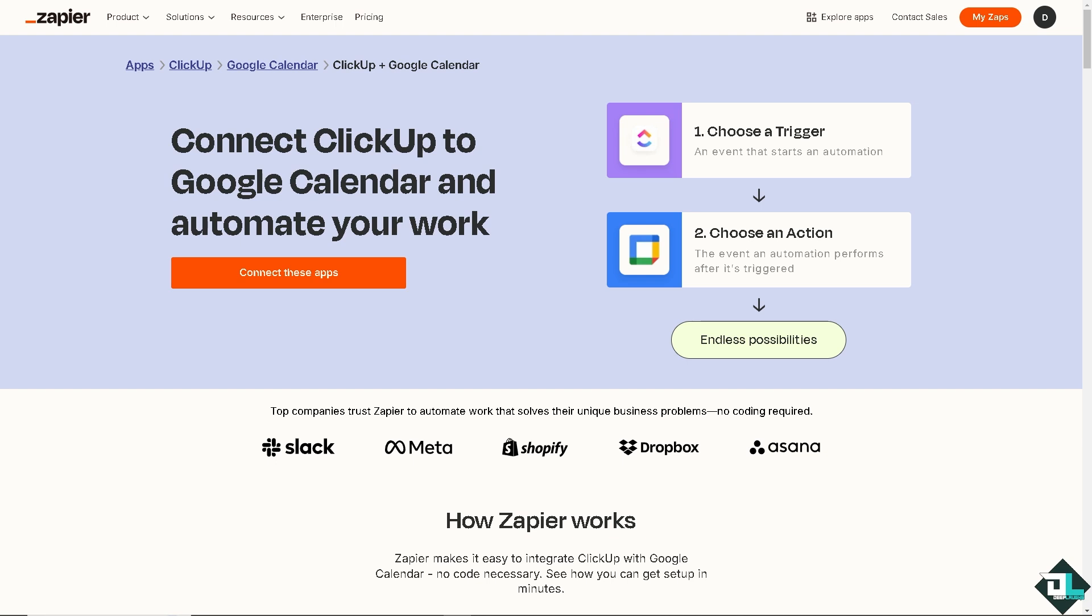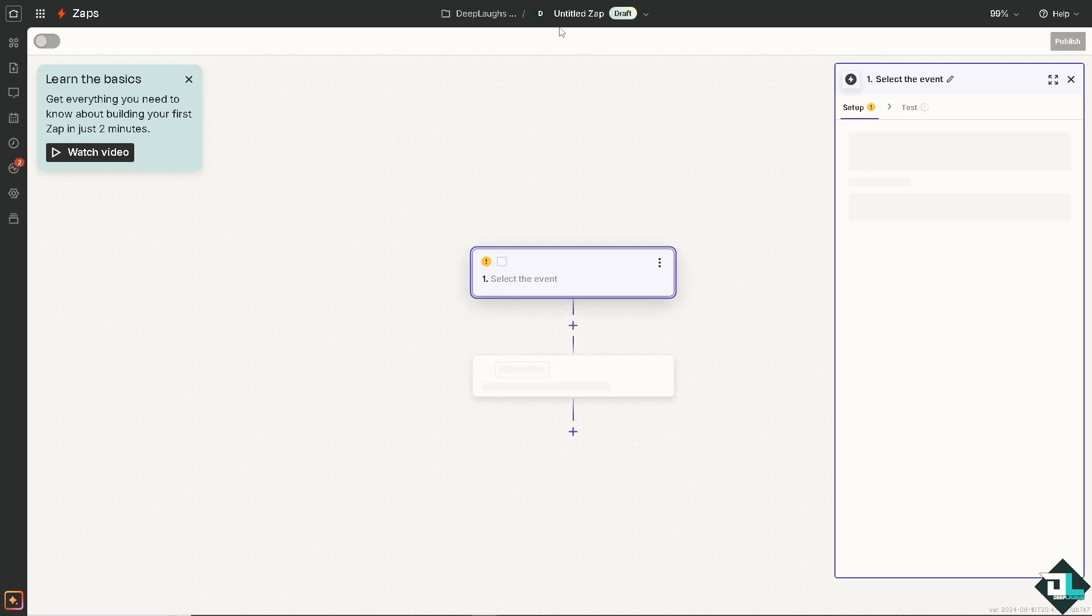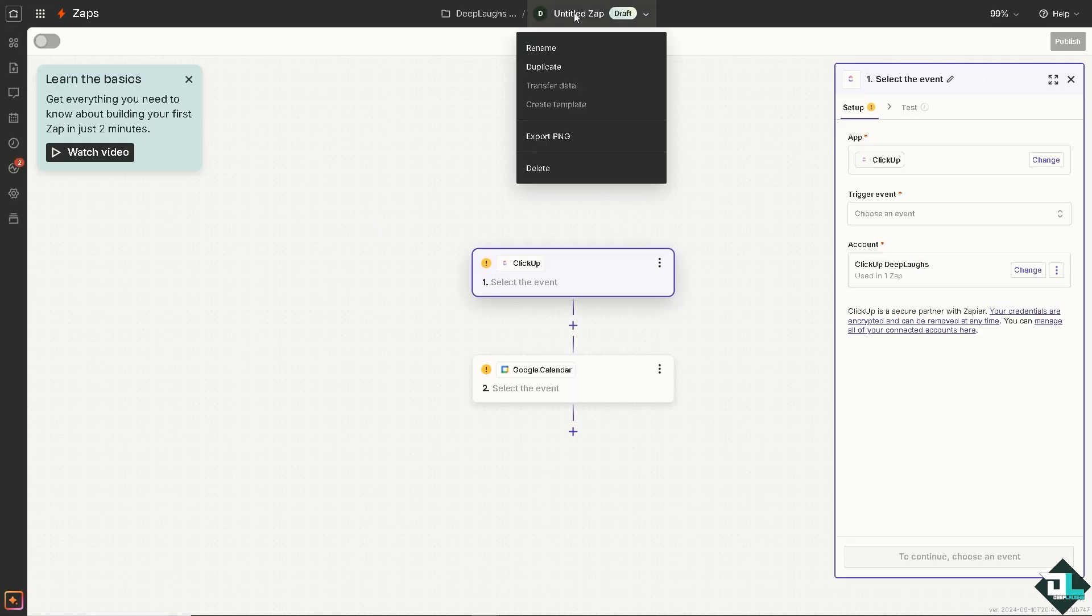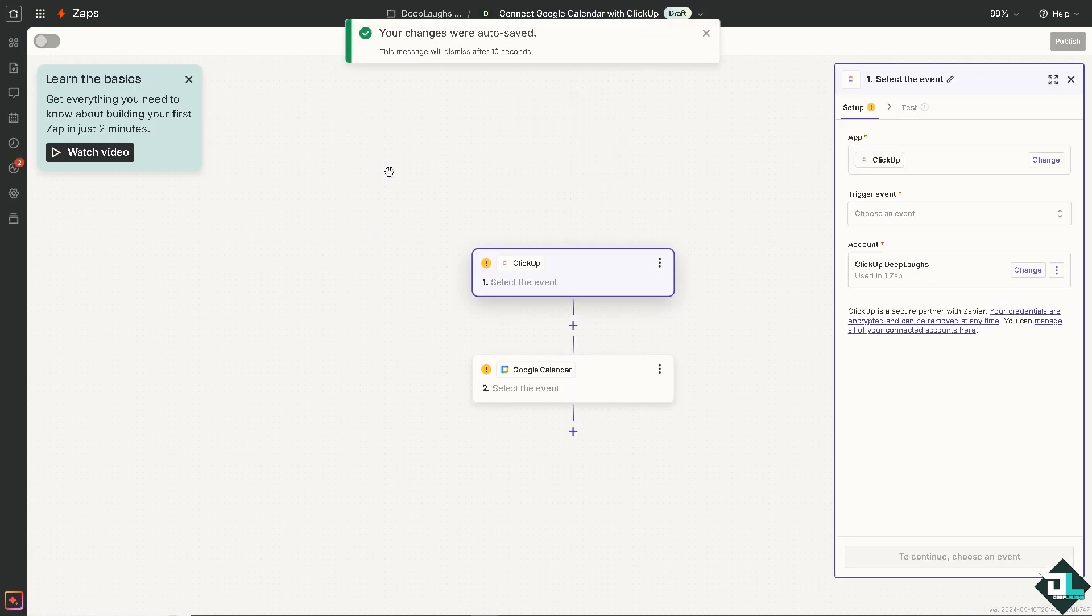Now another option that we can explore is using Zapier, where you can simply connect ClickUp to Google Calendar and automate your work. Just click on this orange button to connect these apps and have all these endless possibilities. If you do that, we will be forwarded to our Zap. We can rename this app as something like this one.